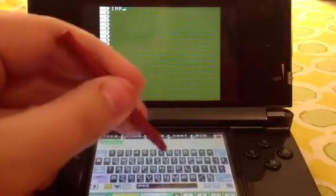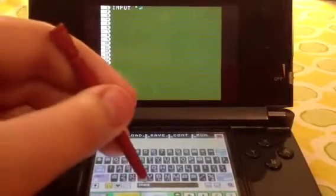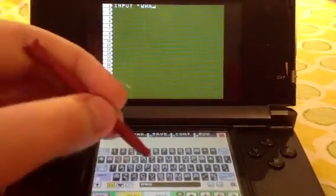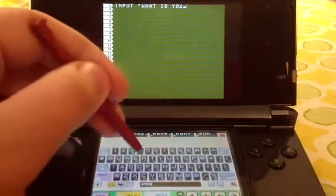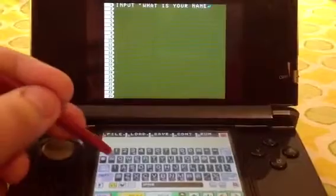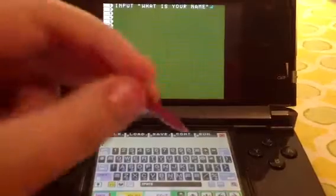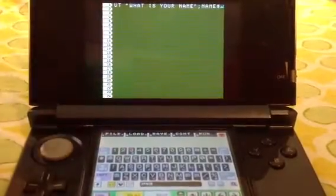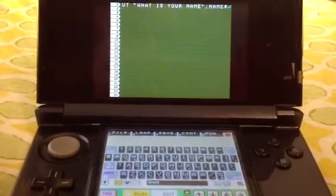You're going to put INPUT, then parentheses, and say "What is your name". It usually puts the question mark on the end automatically. Then you're going to want to put a semicolon and the label — NAME — and remember to put the dollar sign. If you don't put the dollar sign, it'll just treat it as numeric code and you won't get anything out of it.